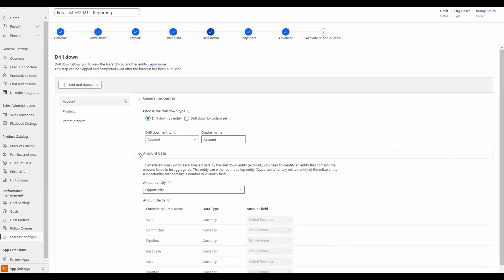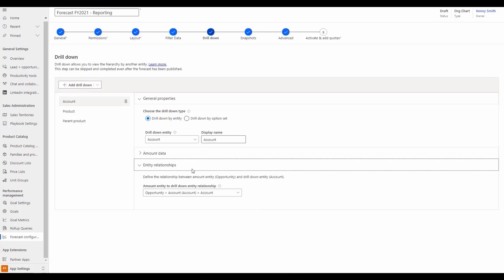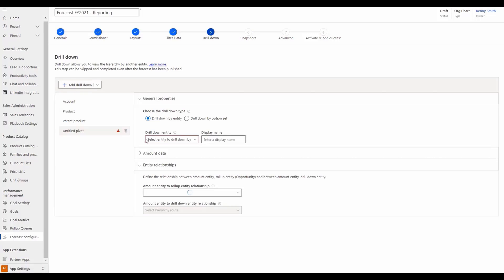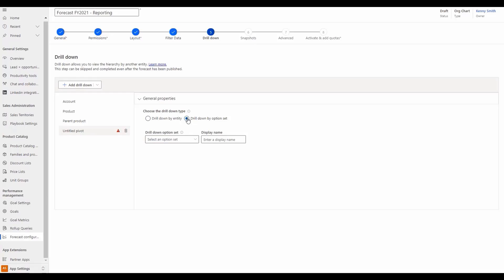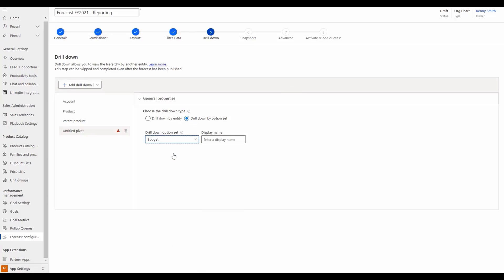There are multiple ways to configure a drill down. A simple method is to configure the drill down by option set instead of by entity. In this example, we've selected budget in order to see how the forecast budget is being distributed.